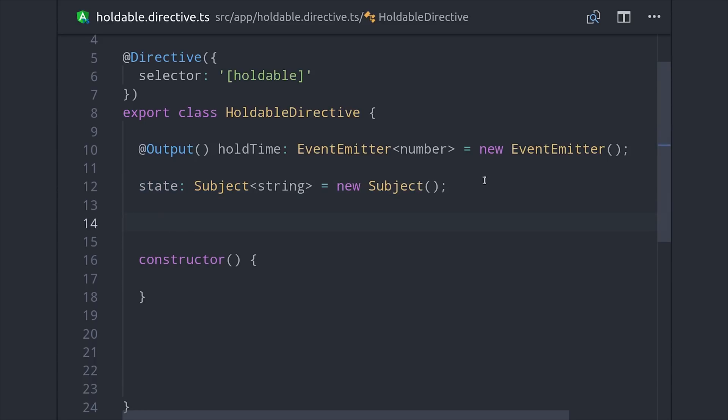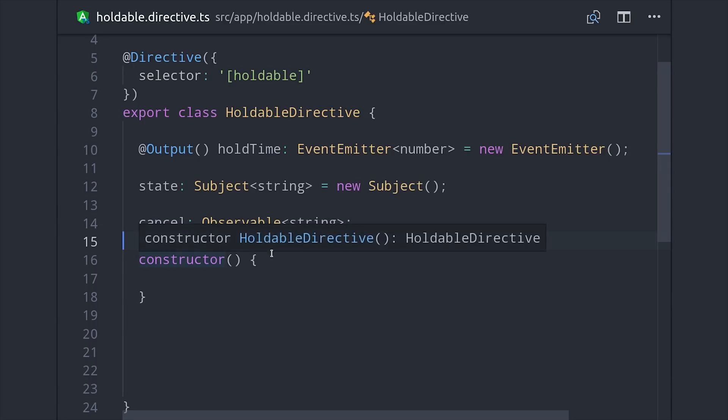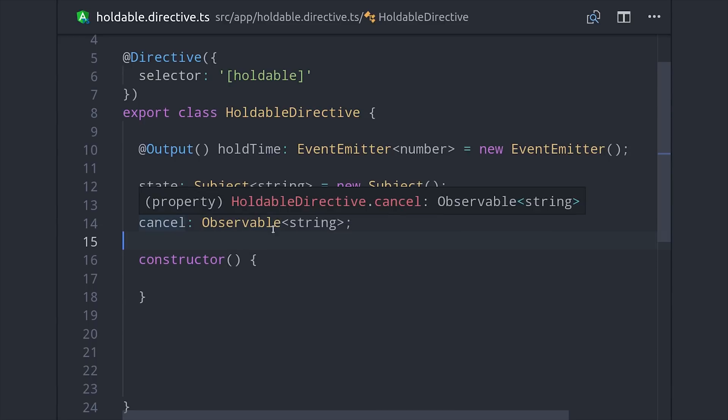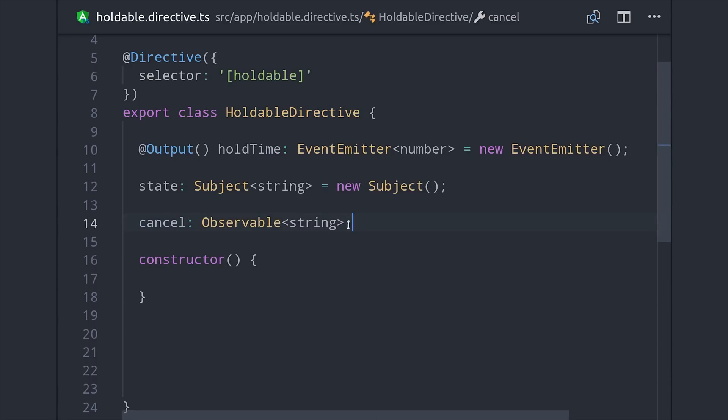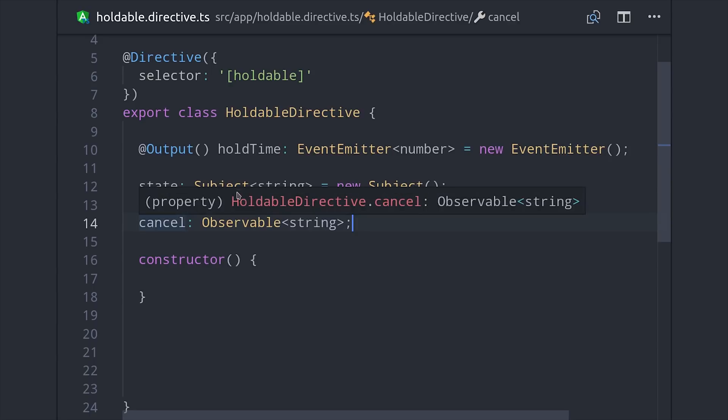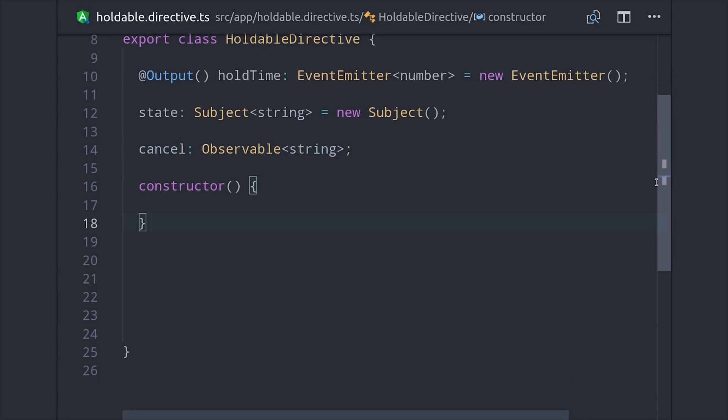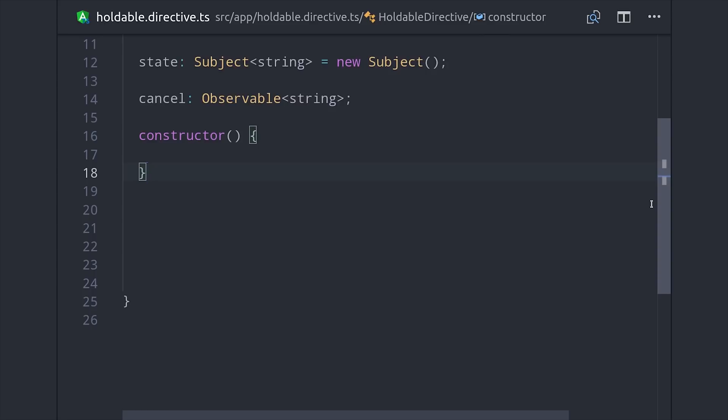The next thing I'll do is define an observable called cancel which will be based off of the state source subject. Eventually we'll set this observable up to only emit values when the user stops holding the button. But before we can do that we need to first listen to mouse events on this element and then update the internal state.